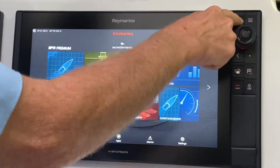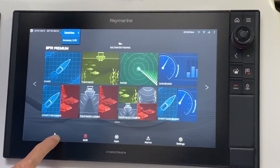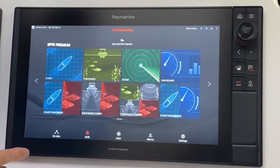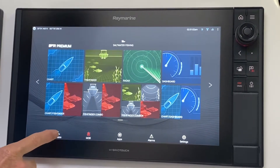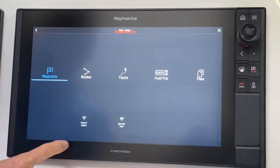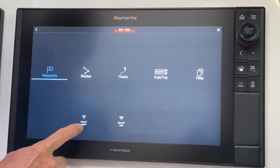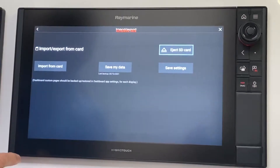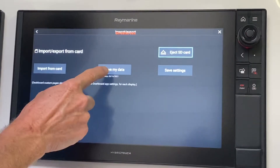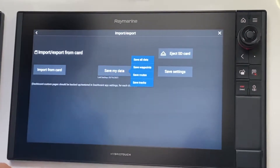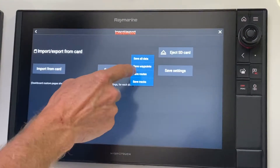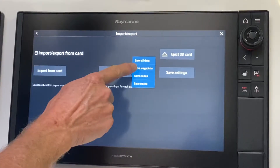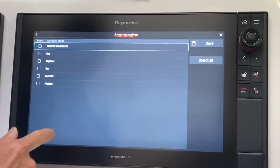Go to your home screen by pressing the home button, then go to My Data, then go to Import-Export, then Save My Data. In this case we're going to save just the waypoints — we touch Save Waypoints.